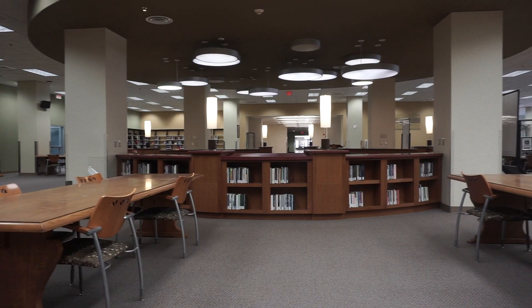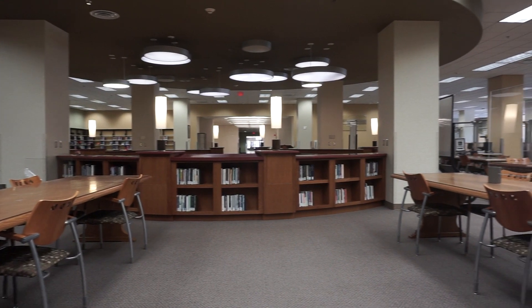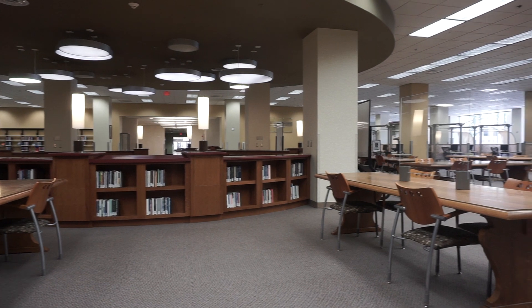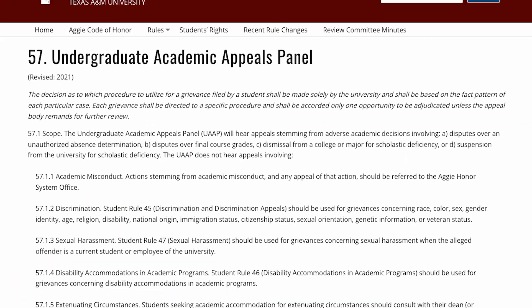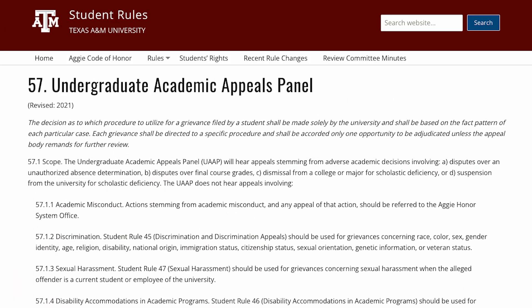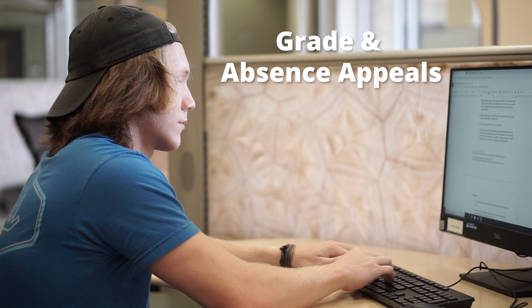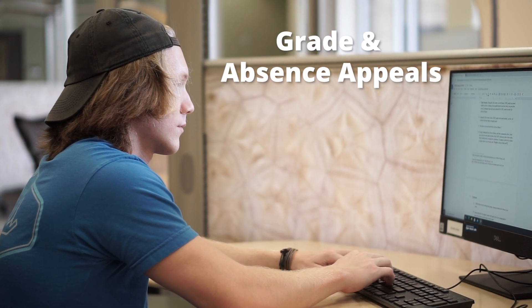Academic appeals for grades, dismissals, disputed absences, and university-level suspensions are covered in Student Rule 57. In this video, you'll learn the basic process for grade and absence appeals.